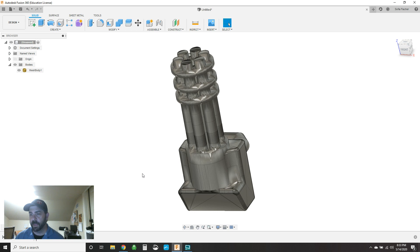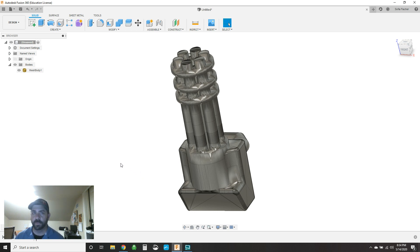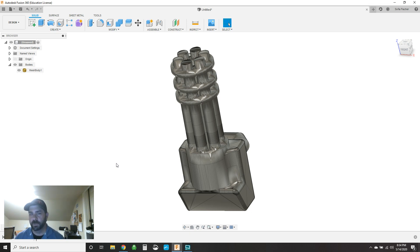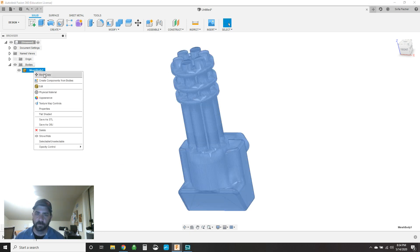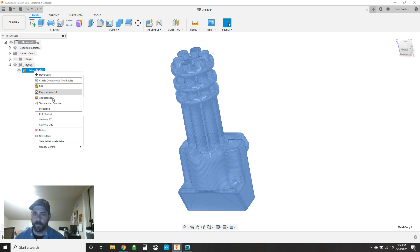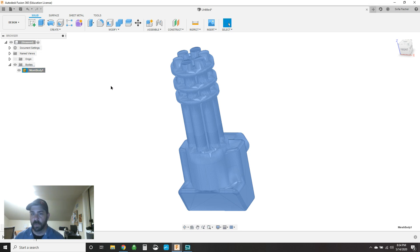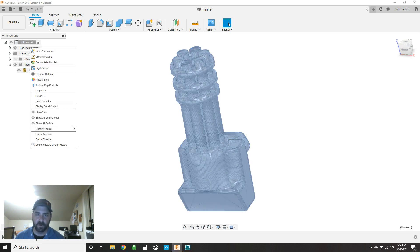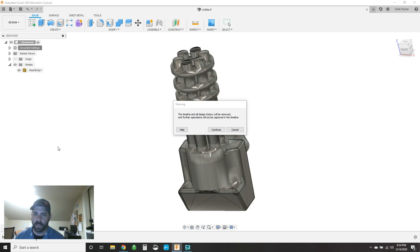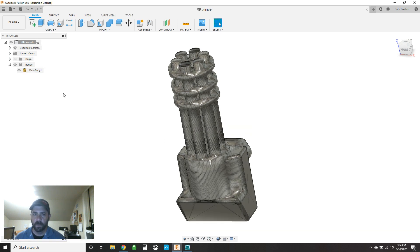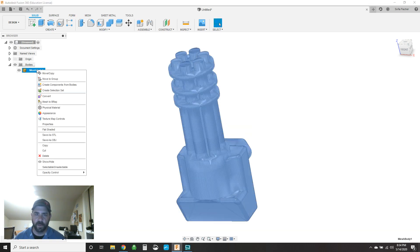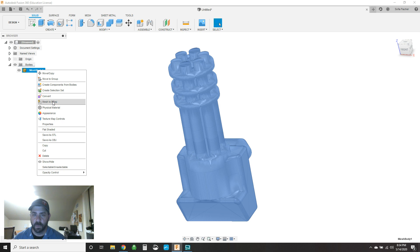The first thing right off the bat is you've got to turn off your design history. You can't capture design history while you're in the process of converting this thing into a mesh. You can turn it back on afterwards, but before it'll even let you, you have to turn it off. So if you right click on this model, you would look for a mesh to B-rep conversion. It doesn't exist. And it doesn't exist because you first have to go to document settings and say do not capture design history. You'll get a little error. You hit continue. And now if we come back over here, we have this mesh to B-rep conversion.